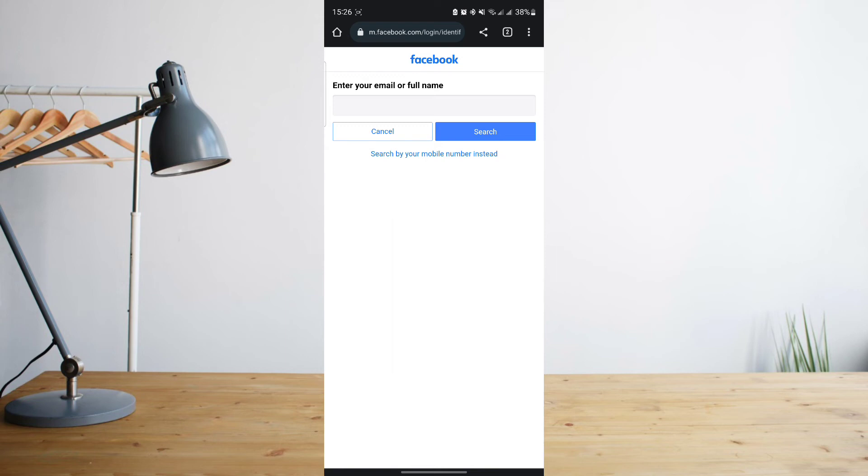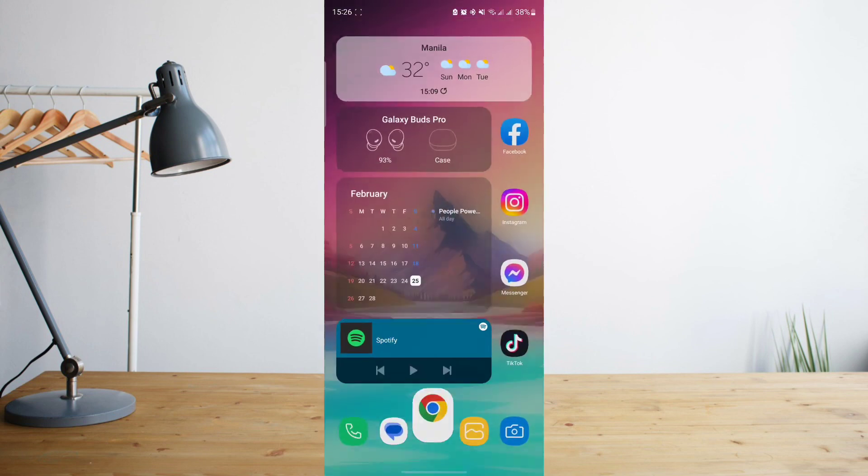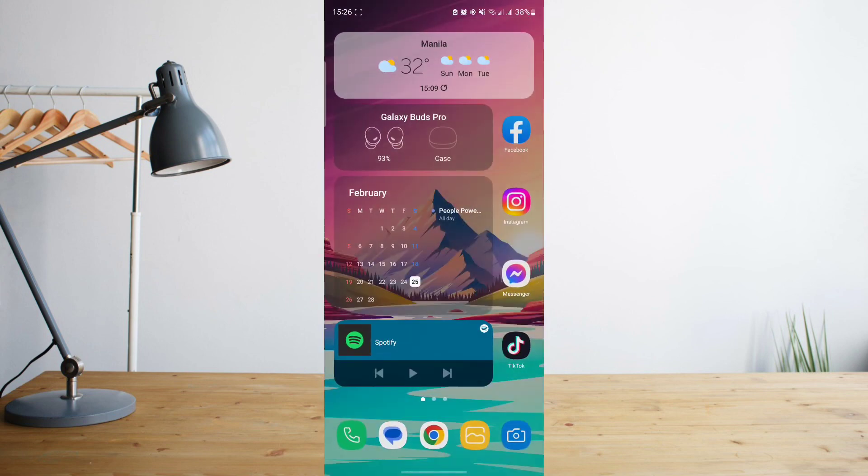It will ask you to reset your password so that you'll have a new password to remember. I'm not going to go through the whole process because my Facebook is not disabled, but it's definitely going to work. So that's basically it.